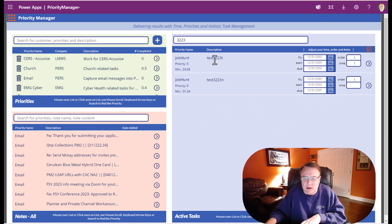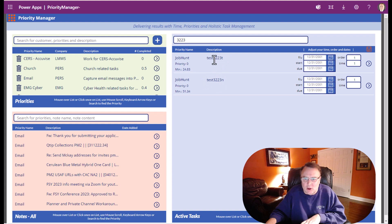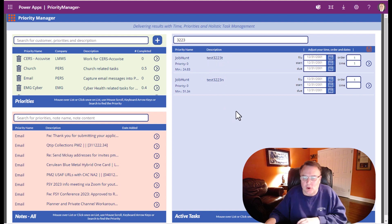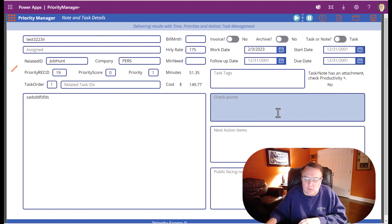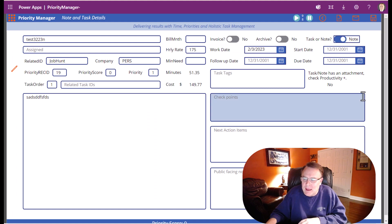This should be a note, this should be a task. So let's go ahead and change this to a note. To do that, we're just going to click there. We're going to say note or task—it says task—I'm just going to put note and I'm going to hit save.